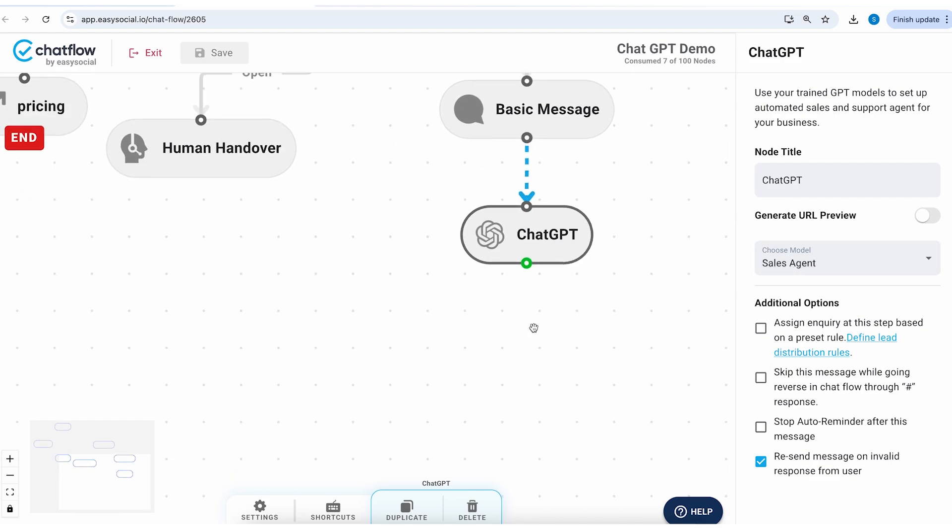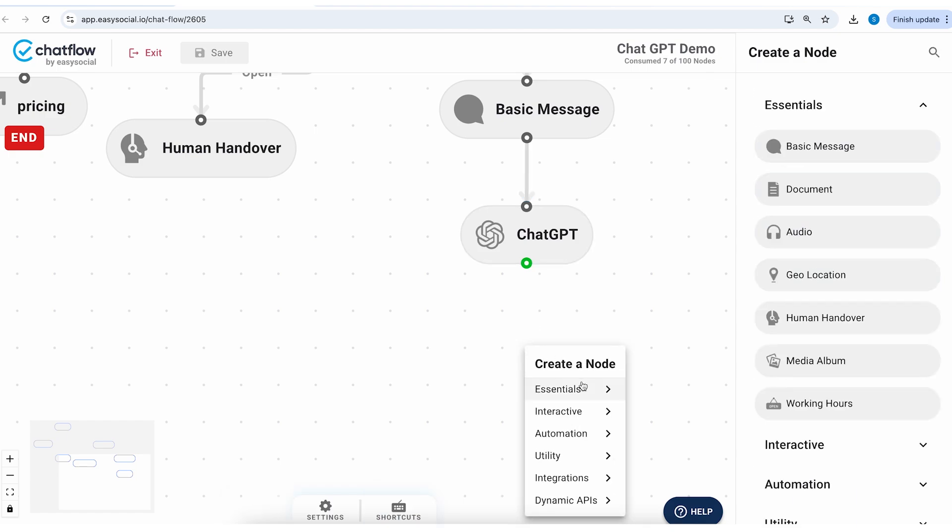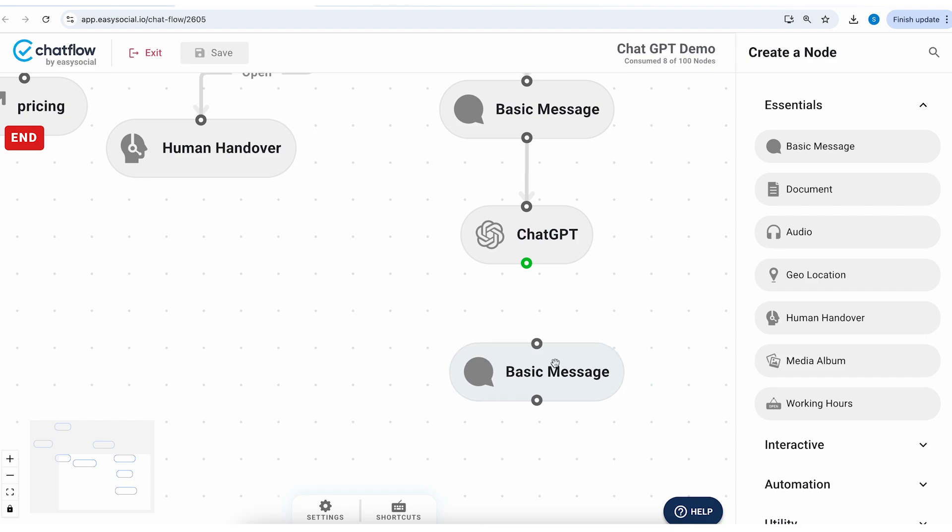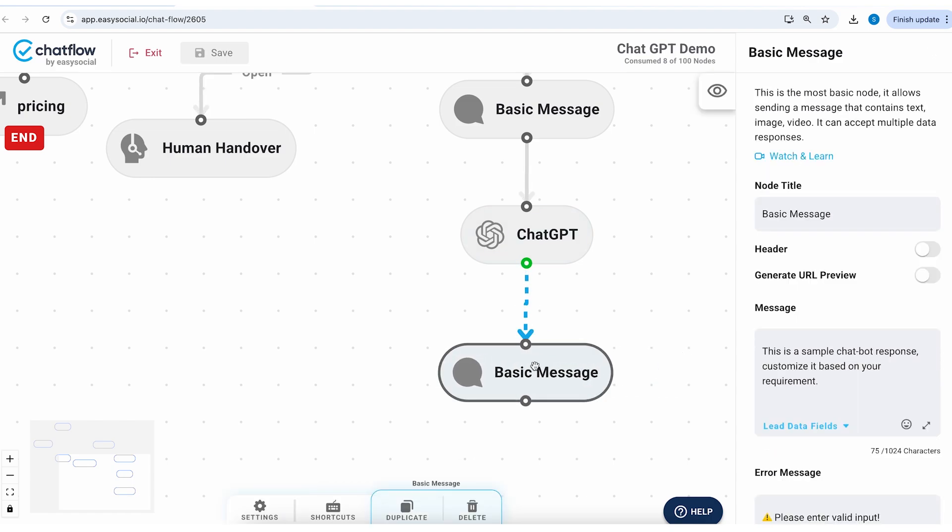Then how do we handle this? So then we can create a basic message and link it to the bottom of the ChatGPT node. So this will be triggered when somebody shows the intent to exit or conclude the conversation, then it's going to be triggered to the next message.